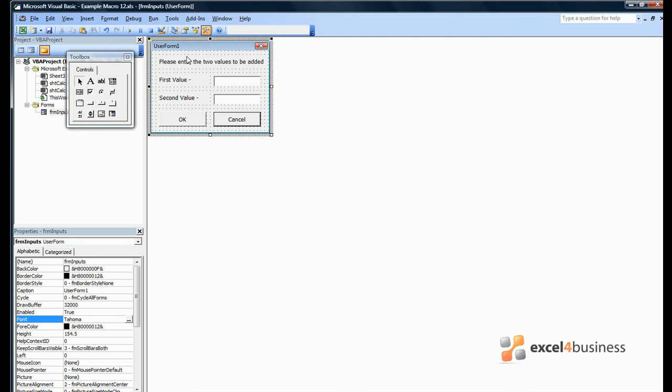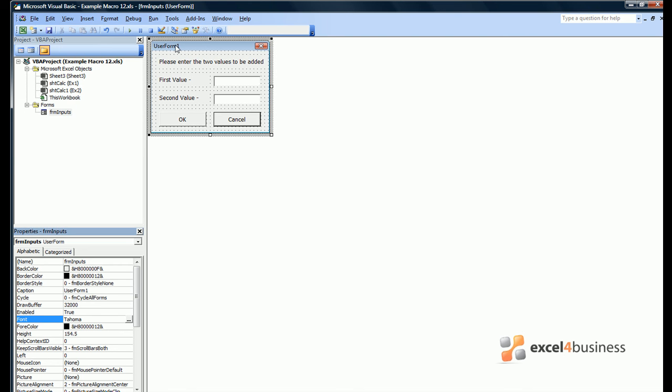At the moment the form has just been designed and does not link to Excel. Note the caption of the form says user form 1. Under caption we can change the form's properties to say inputs.